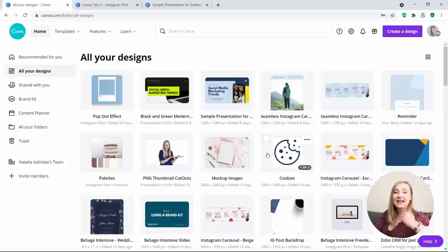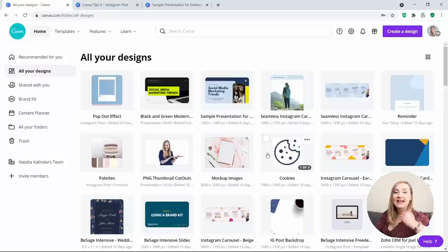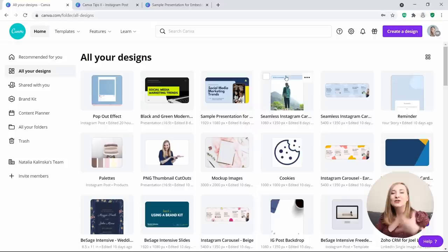Tip number 3: Edit PDFs. This feature is still in beta, but it's certainly a very exciting development from Canva. Did you know that you can now upload your flat PDFs and edit them from within Canva? That's so cool. You can go to Create a Design and then hit Import PDF.